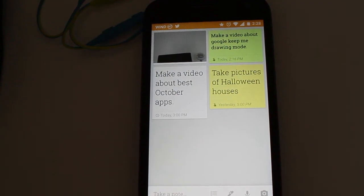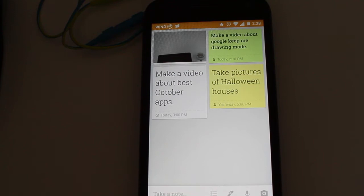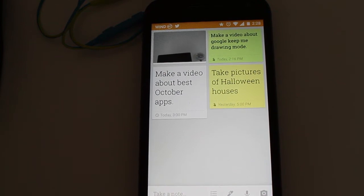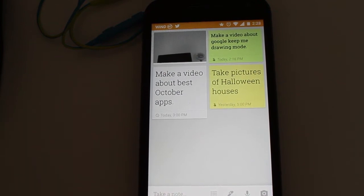Hey guys, how's it going? Daniel here and today I want to share with you a cool update that Google released for Google Keep, an Android app, iOS app, and also a web app that you can use for free.